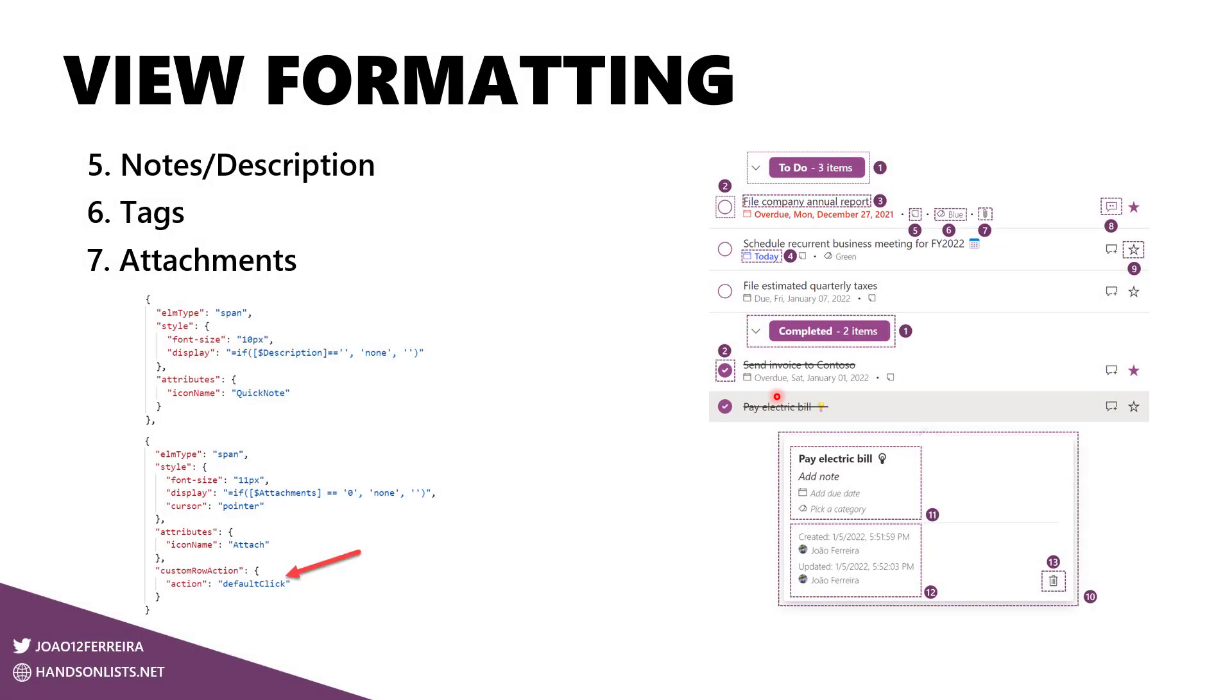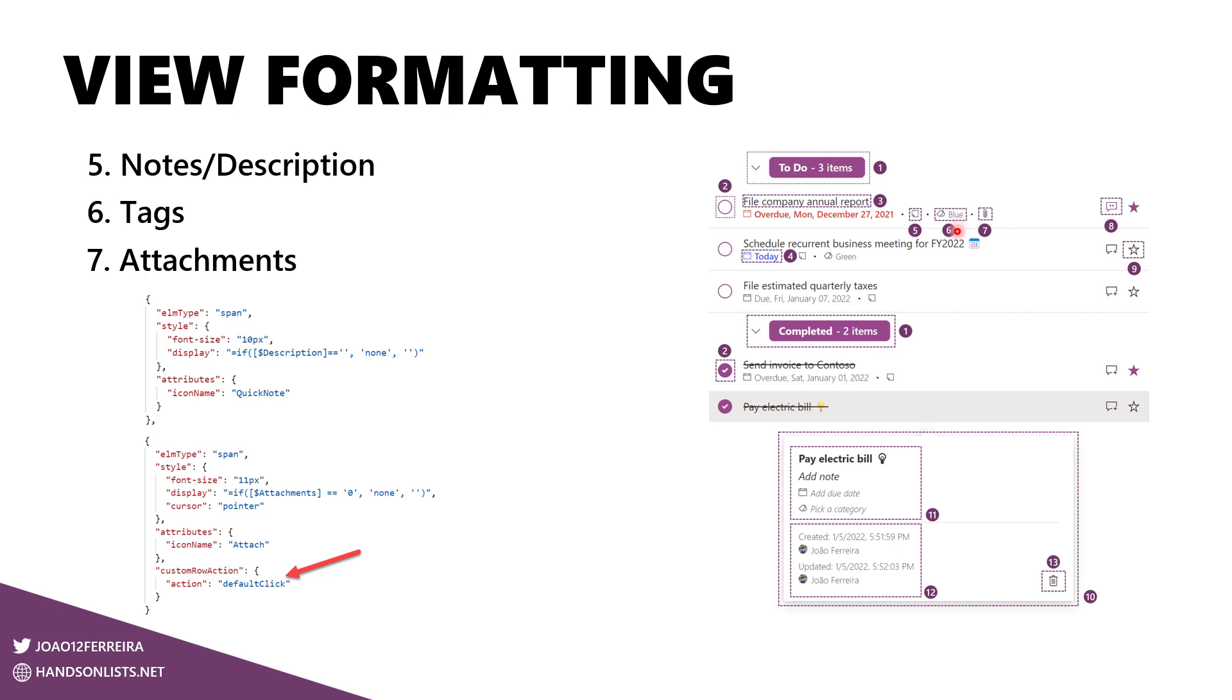For the next section, and I'm referring here to 5, 6, and 7, notes, tags, and attachments. That is this area here. The first two, 5 and 6, only display the information that exists in the list. So it displays this icon if there's a note or a description added to the item. Same thing for the tag. But this one, the attachment is a bit different.